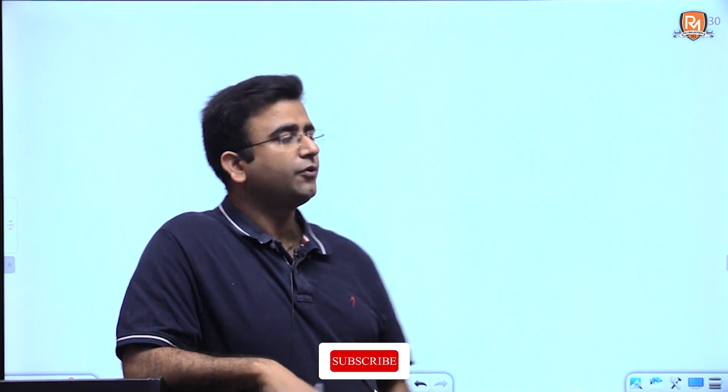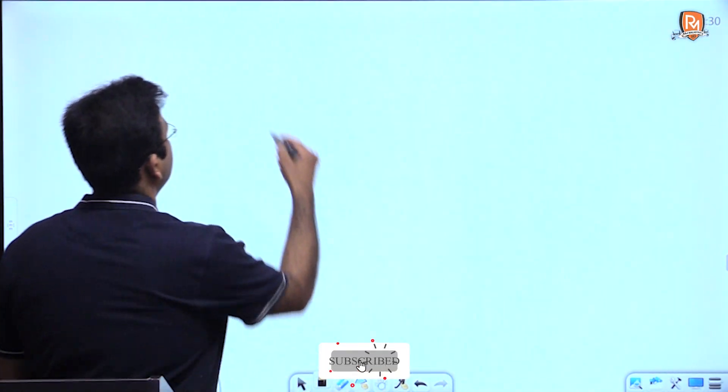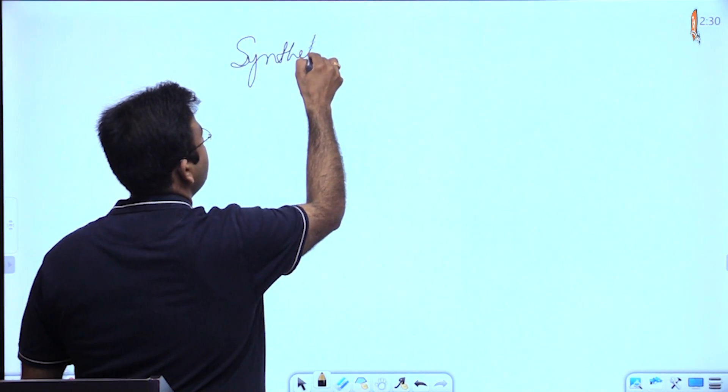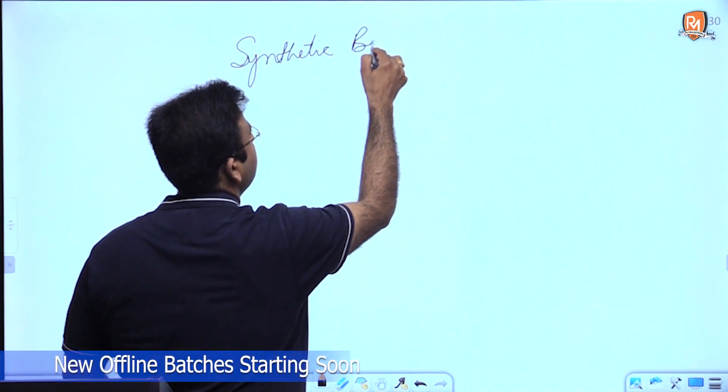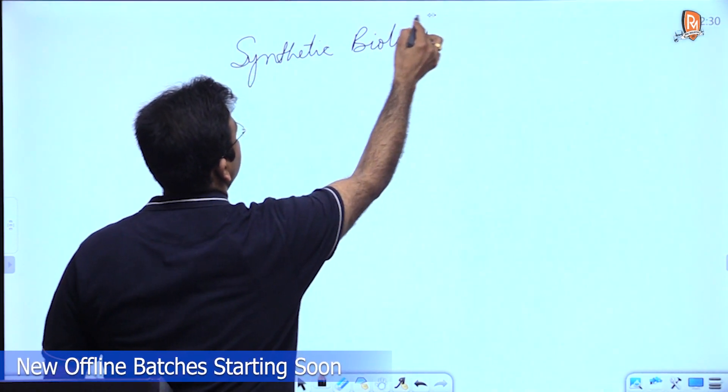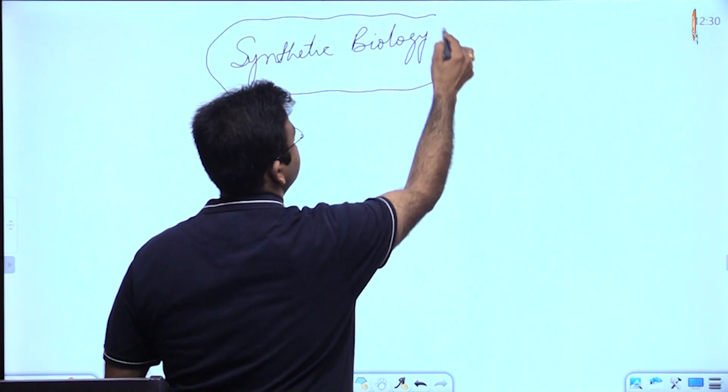Hello everyone, greetings of the day. Today in this session, we are going to talk about a recent topic which is making rounds — that is about synthetic biology and related issues with respect to synthetic biology.